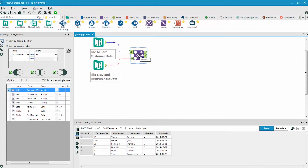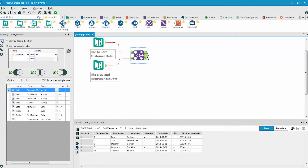If we look closely at the Join tool, we can see three outputs. The J represents the data that was joined together between the two sides. We can see the core customer data on the left and the first purchase data on the right. Notice how the ID field we used to join with is duplicated — customer ID and ID. We can go back to the Join tool and deselect it from the right side so it only comes through once.